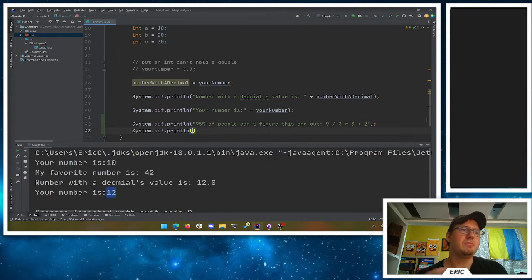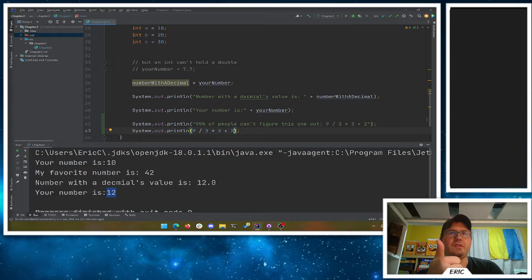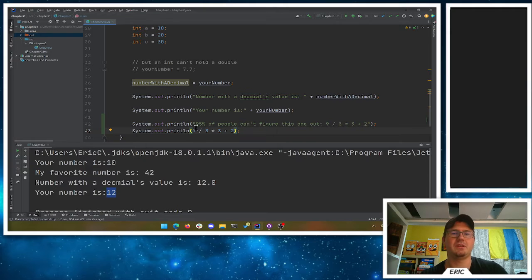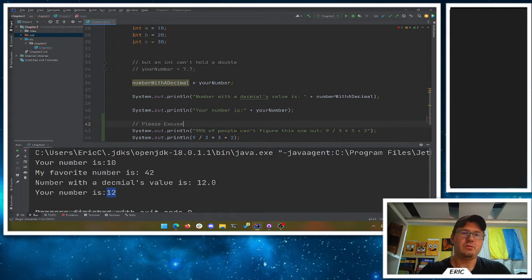You might have heard something like 'Please Excuse My Dear Aunt Sally,' right? That stands for parentheses, exponents, multiplication and division, addition and subtraction — Please Excuse My Dear Aunt Sally.